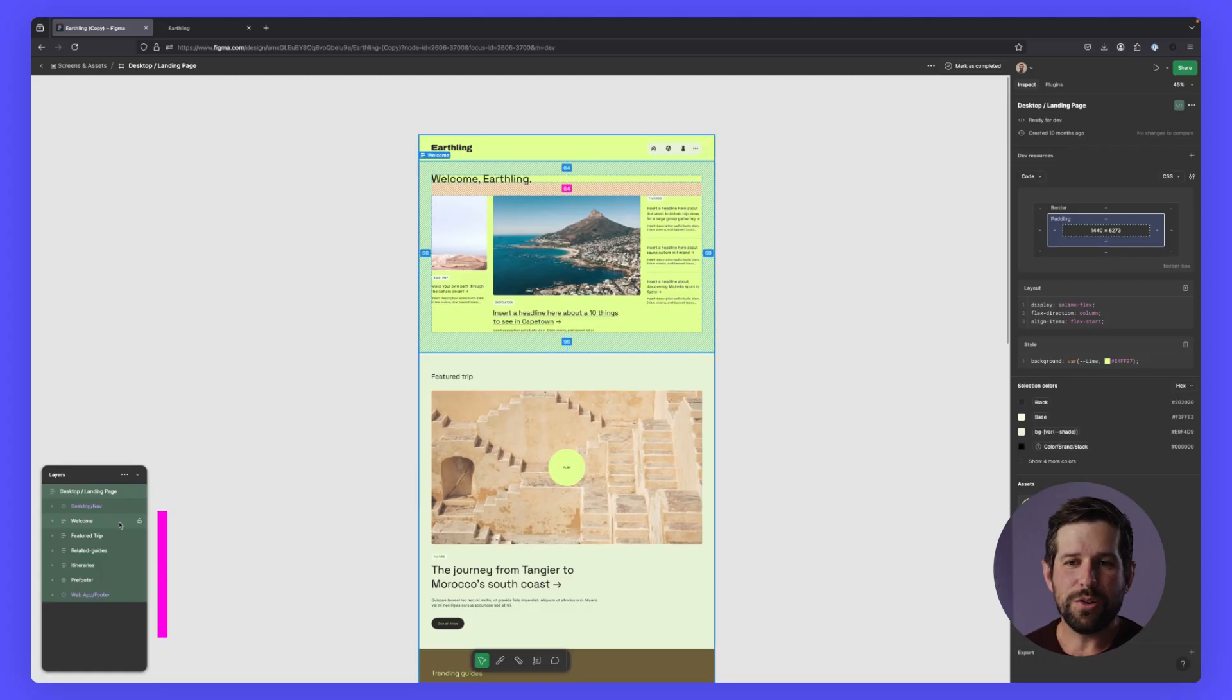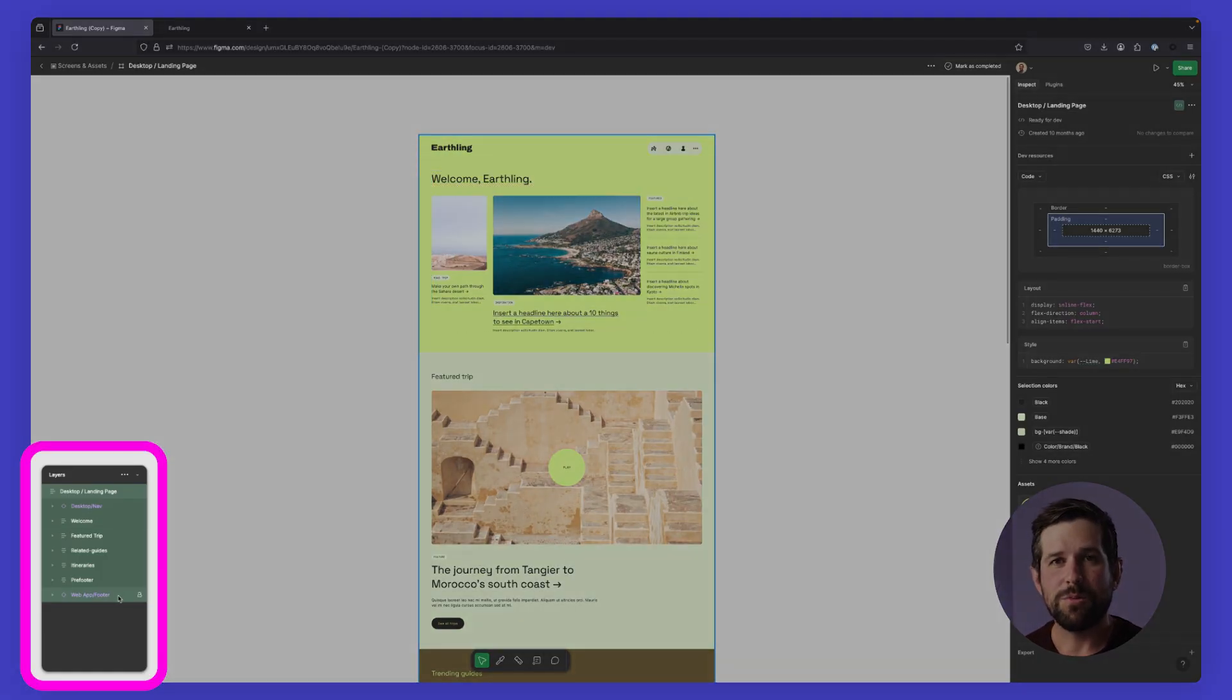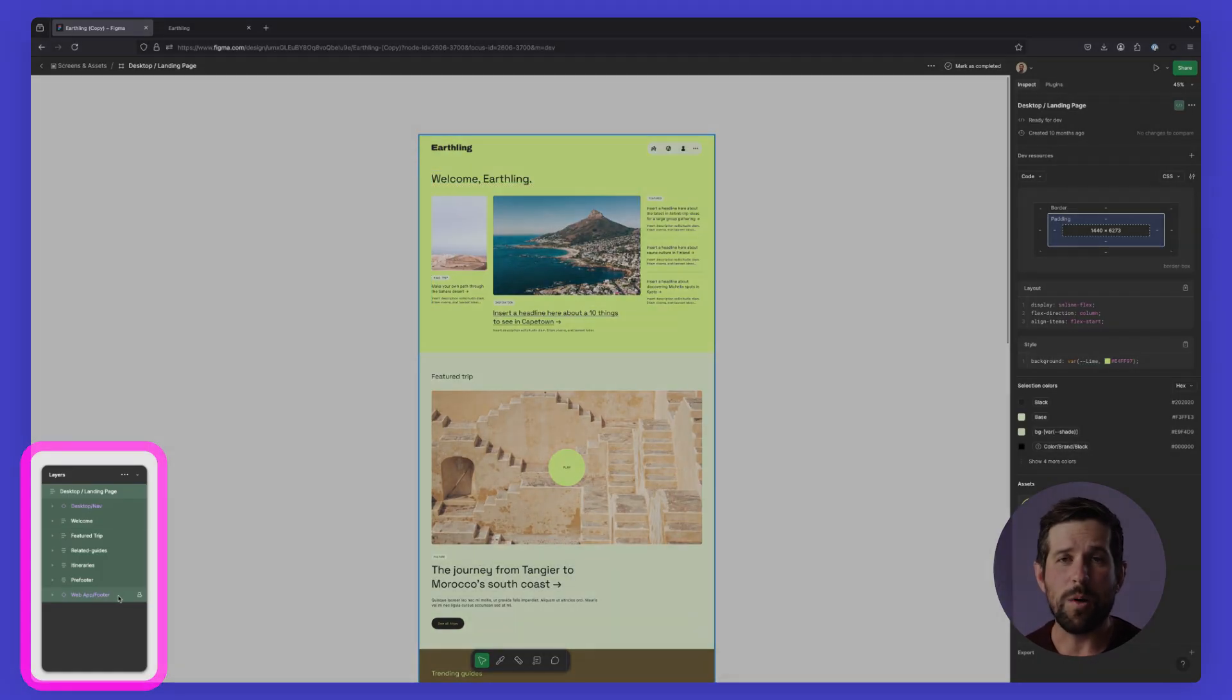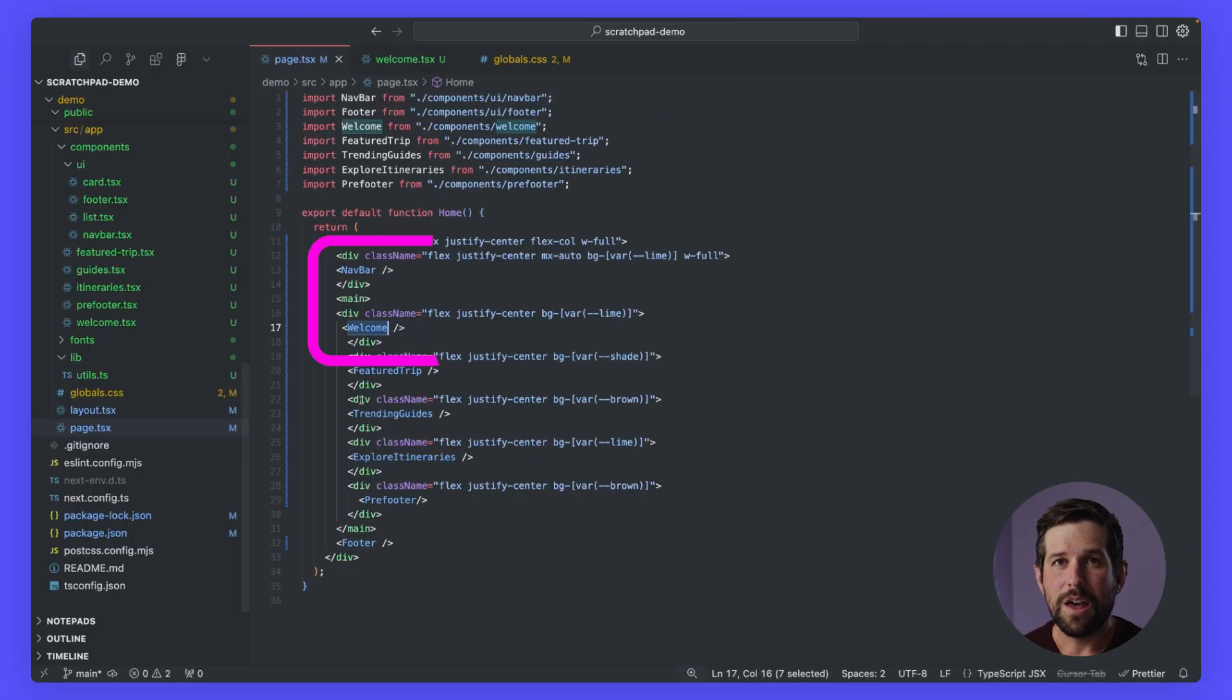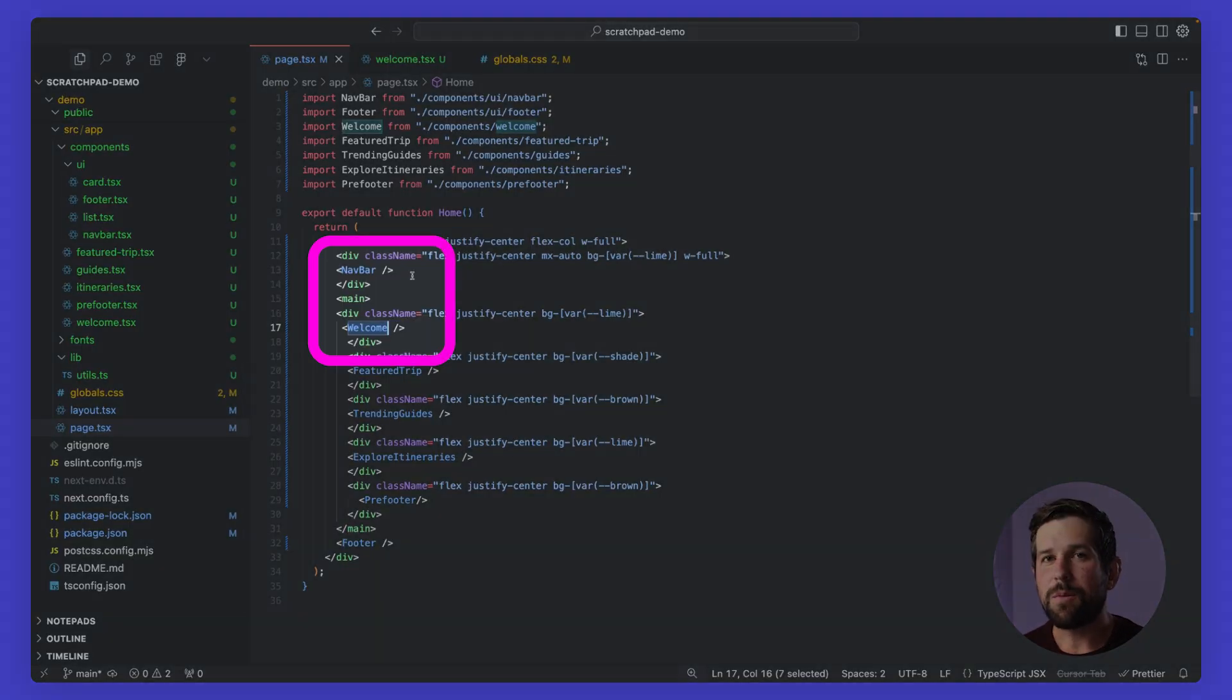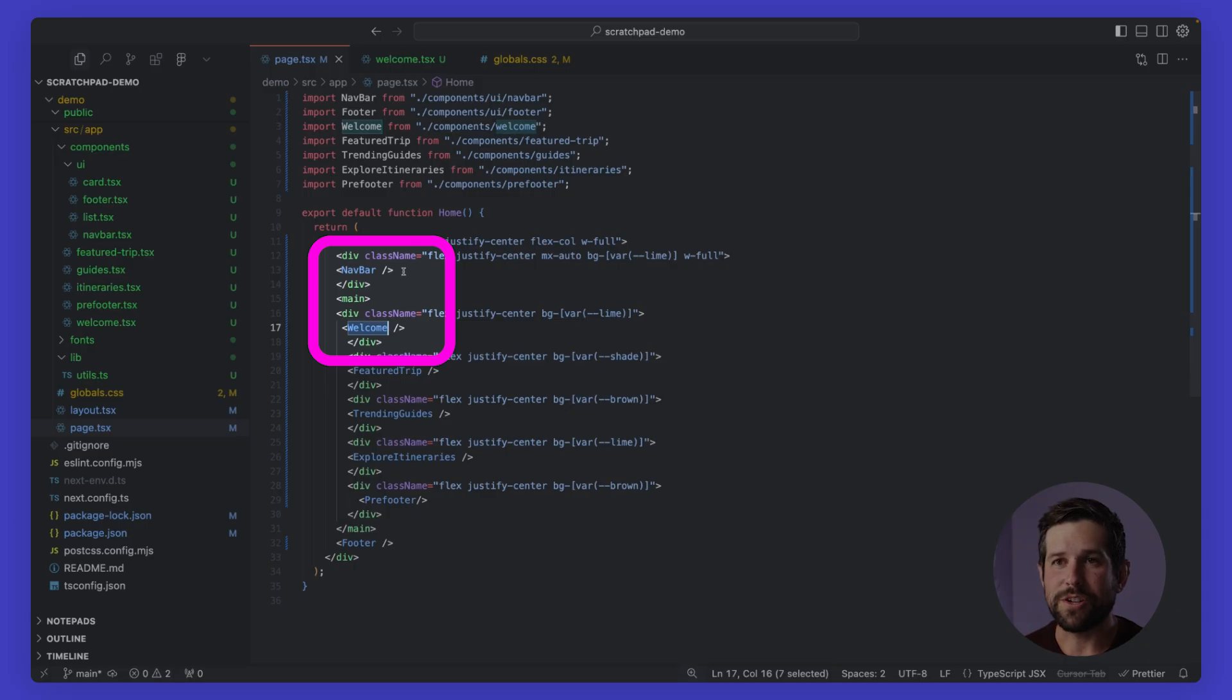But the reality is we can break this apart into different sections. Designs have logical breaking points and we can tackle this the same way that we do with our applications. So looking at our landing page, you'll notice that we have seven different sections. We have a header, we have a welcome section, we have some other feature sections, and then we have a footer.